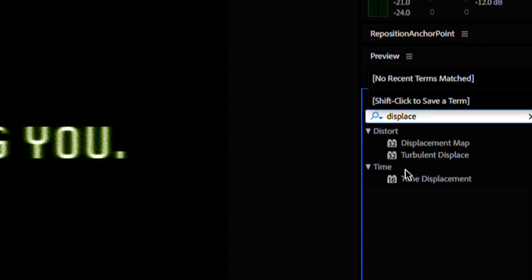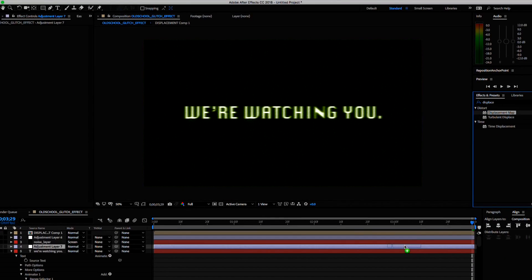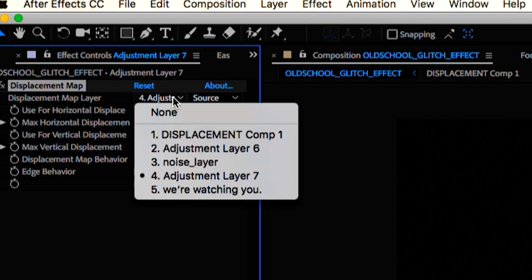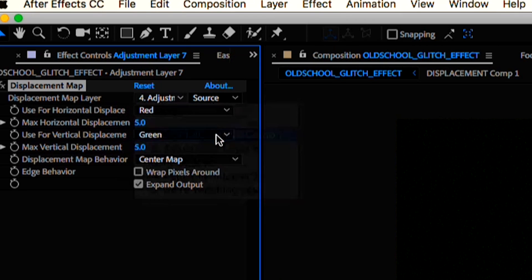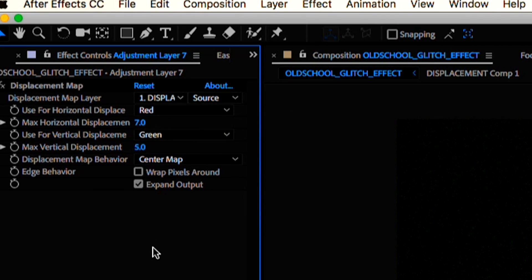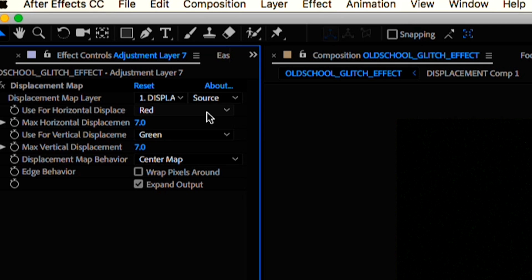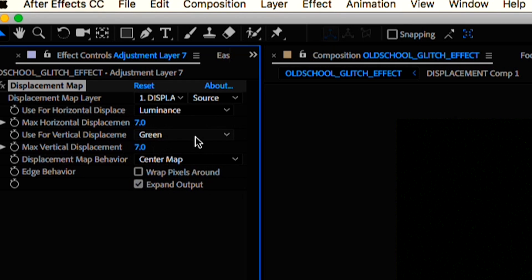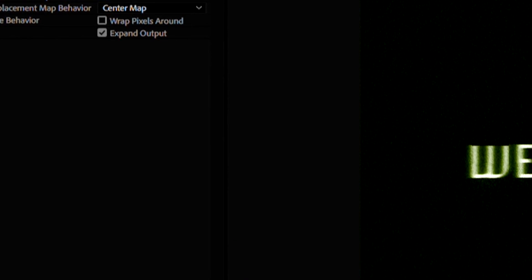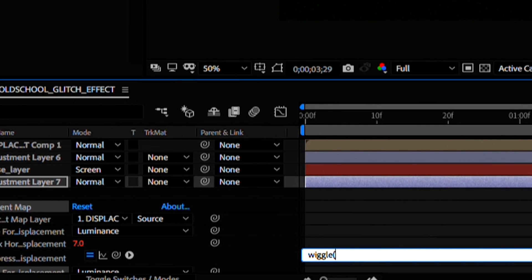I'll drag this adjustment layer right over my text layer. And then we could throw on a displacement map effect. Change the displacement layer to that pre-comp we just made and change the horizontal and vertical displacement to 7. Change those parameters to luminance. Let's all click the stopwatches and add another wiggle expression. 40 times a second. Amount of 12 should do it.